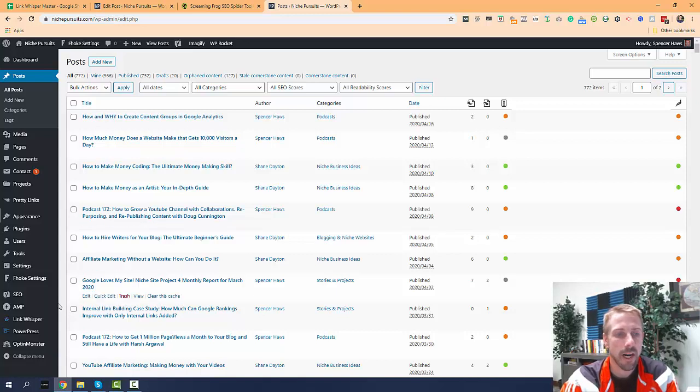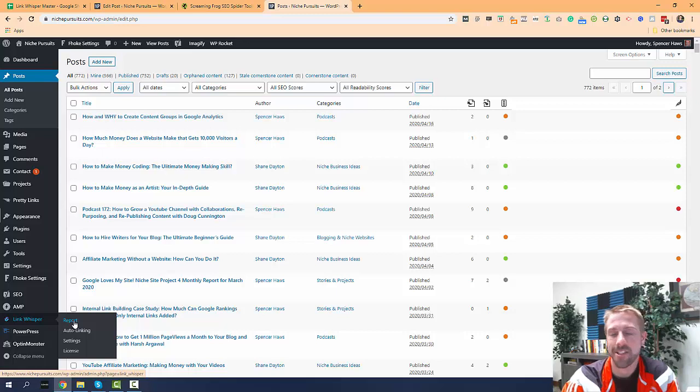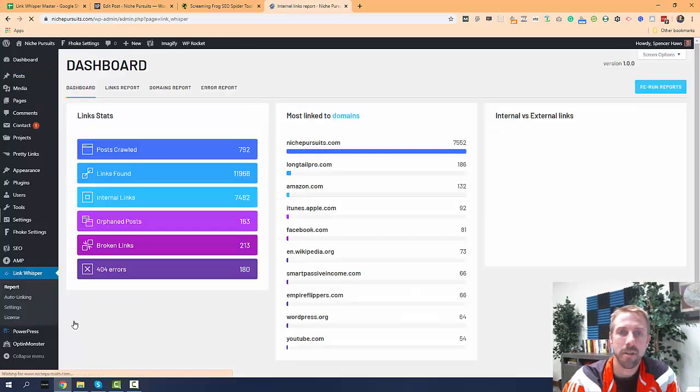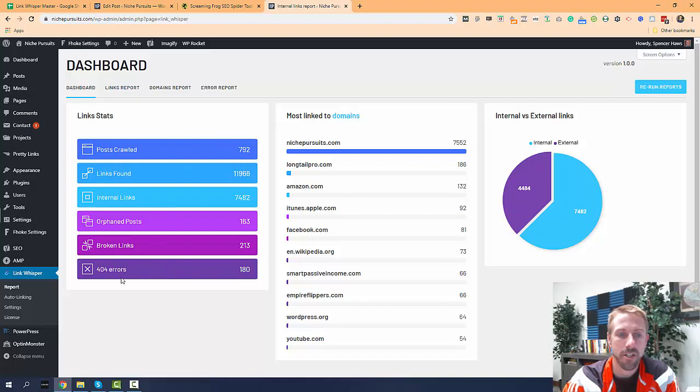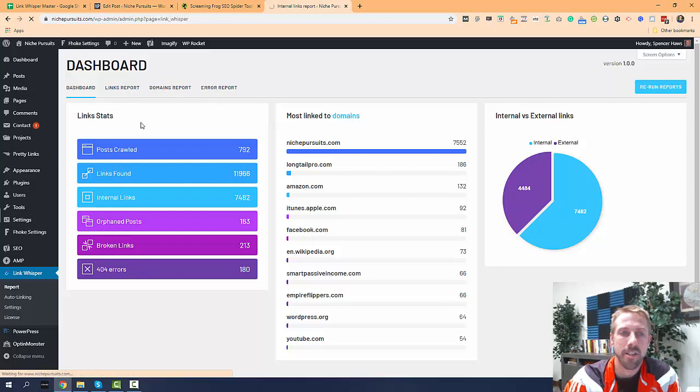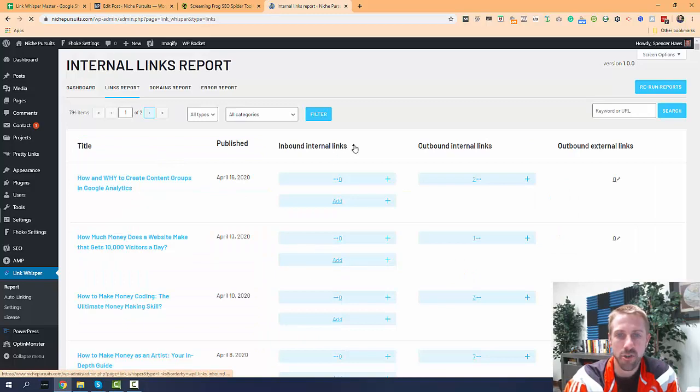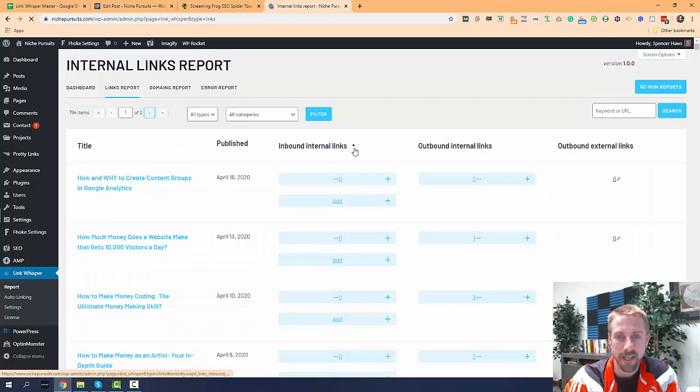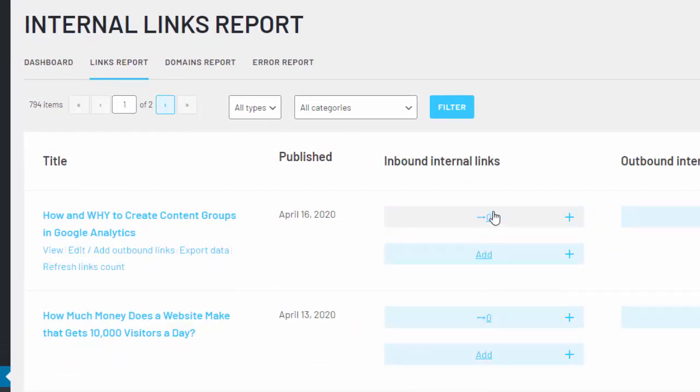Now, I created a tool called Link Whisper. It makes it a lot faster and easier to build internal links. So you'd come over here, you just come to the reports page, it shows orphan posts, I've got several here. So what I would do is I'd come to the links report. And I could just sort these again by inbound internal links. So anything with a zero is, again, showing those are orphan posts. So if I just click the add buttons, this is really where it speeds up the time, honestly.